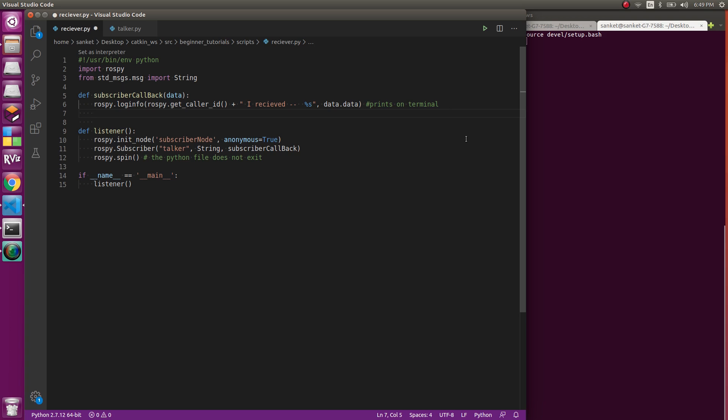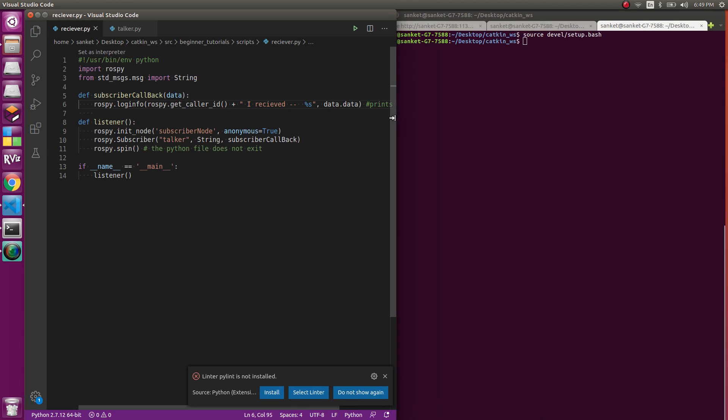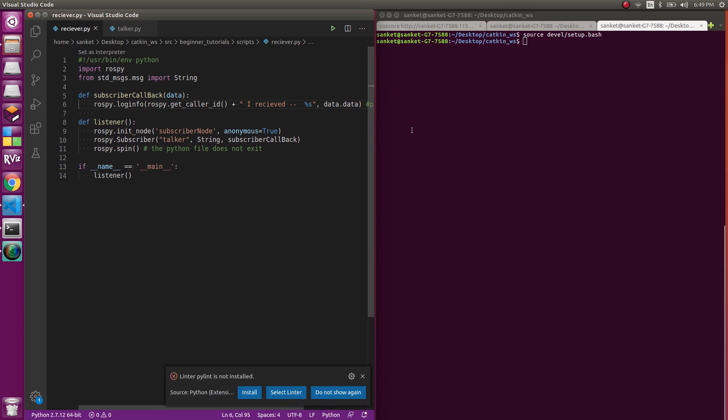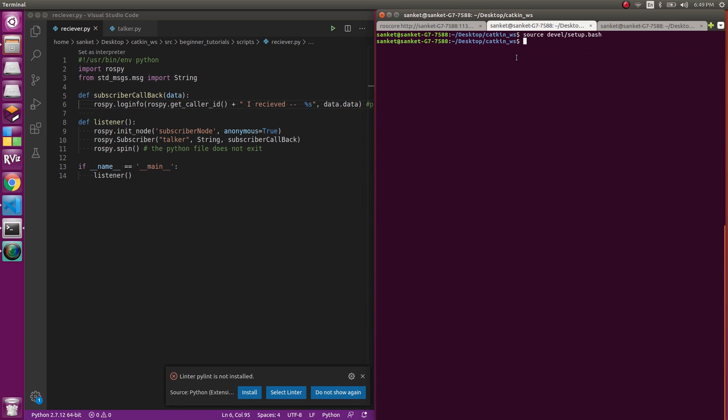To run this Python file, first thing in the first terminal you'll need roscore, which is currently running.